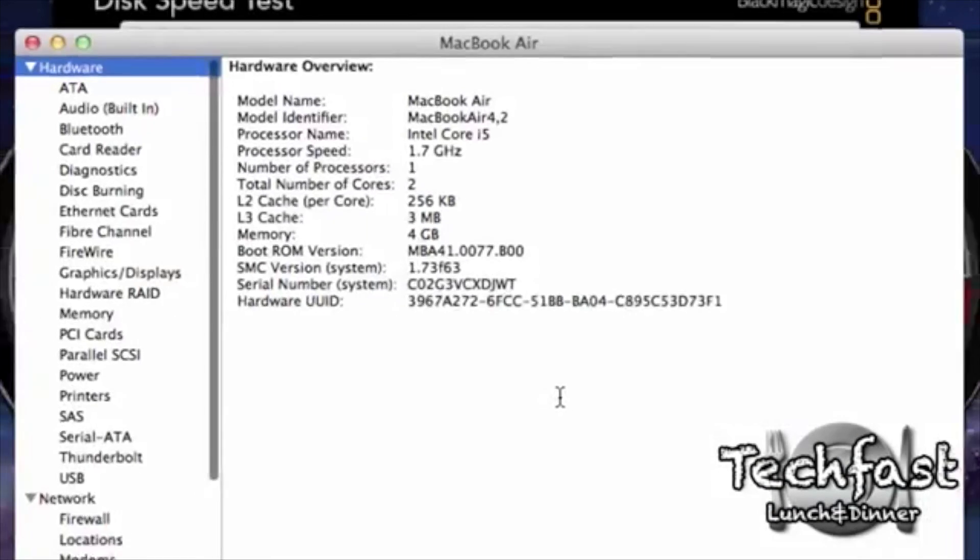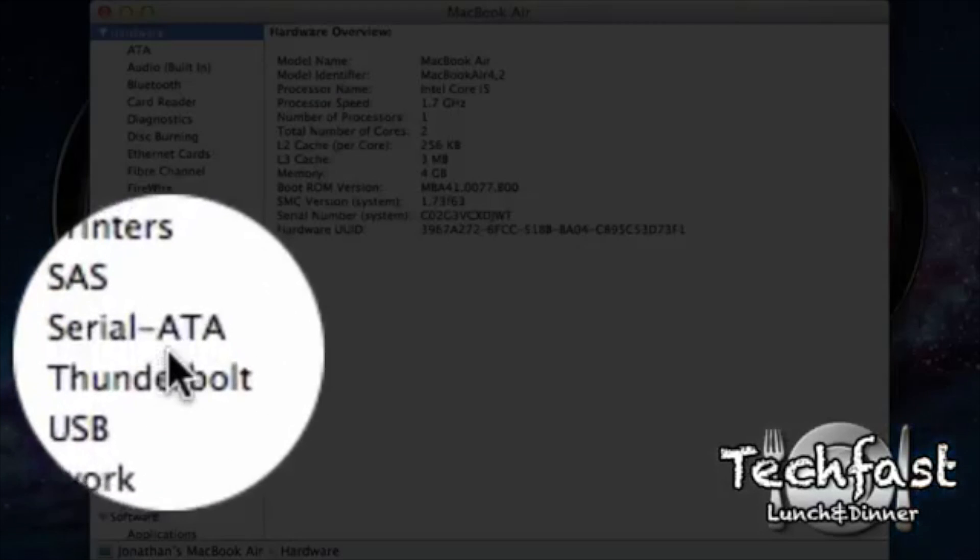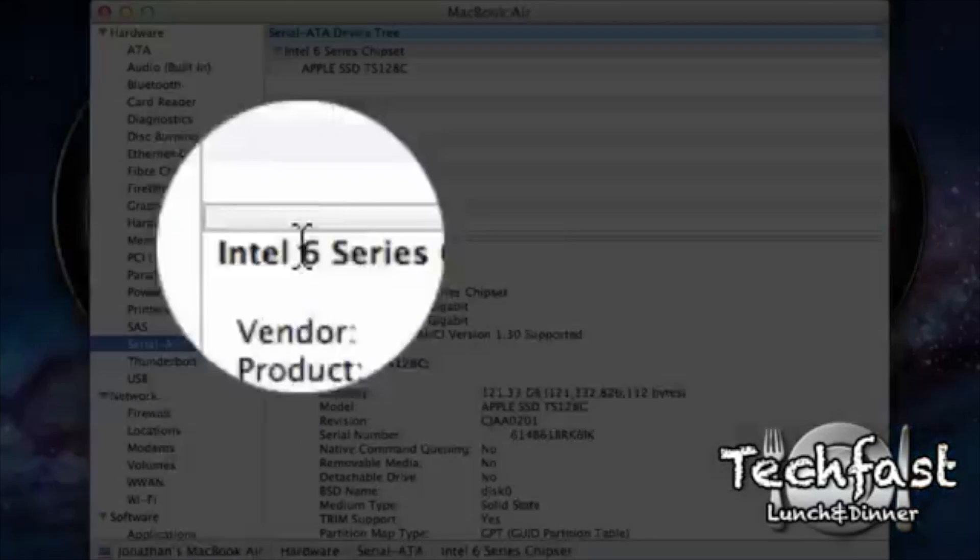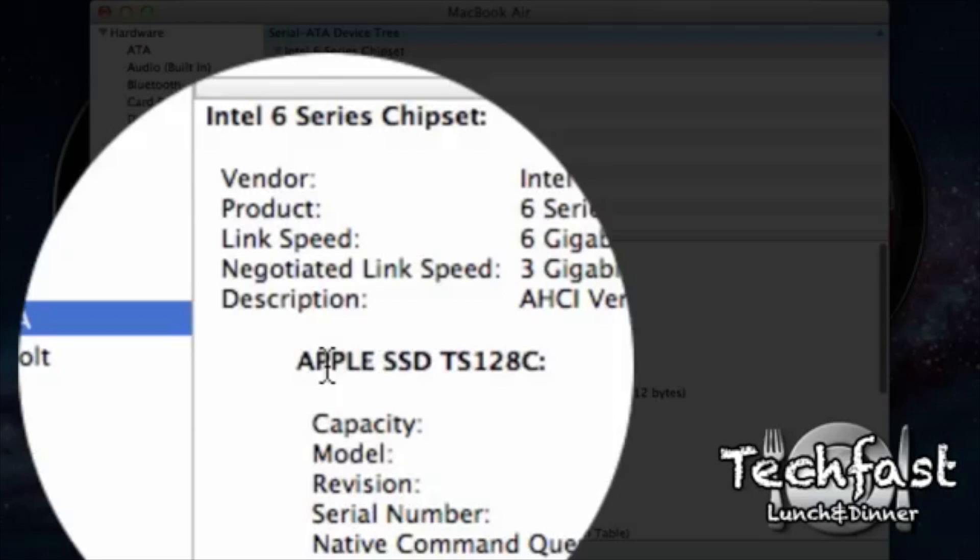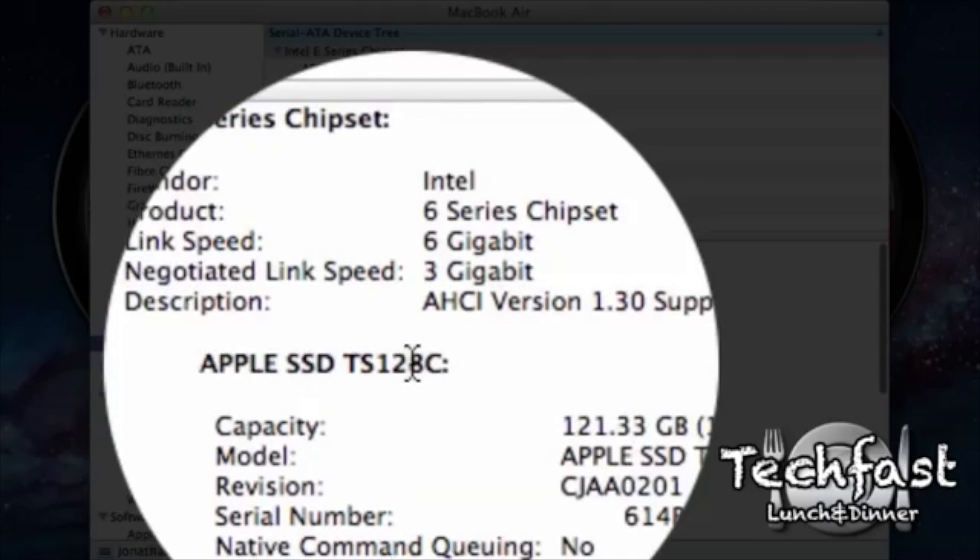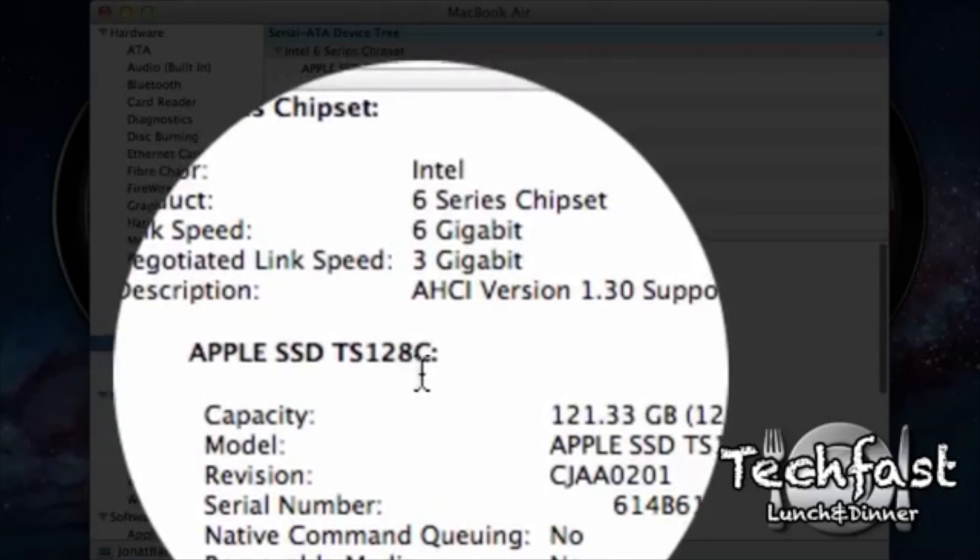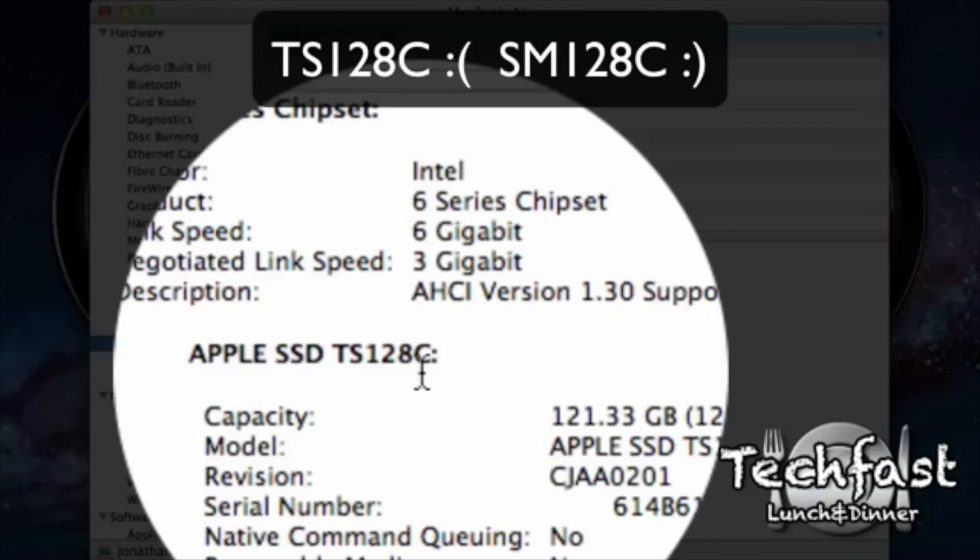And you can see he has the Core i5 1.7 base model, 4 gig. You go to the serial ATA, and in fact, he did have the SSD Toshiba 128C. So that is, in fact, a different version that is in the 13-inch or the 11-inch based upon the one that you had. Little smiley faces there, and sad faces.